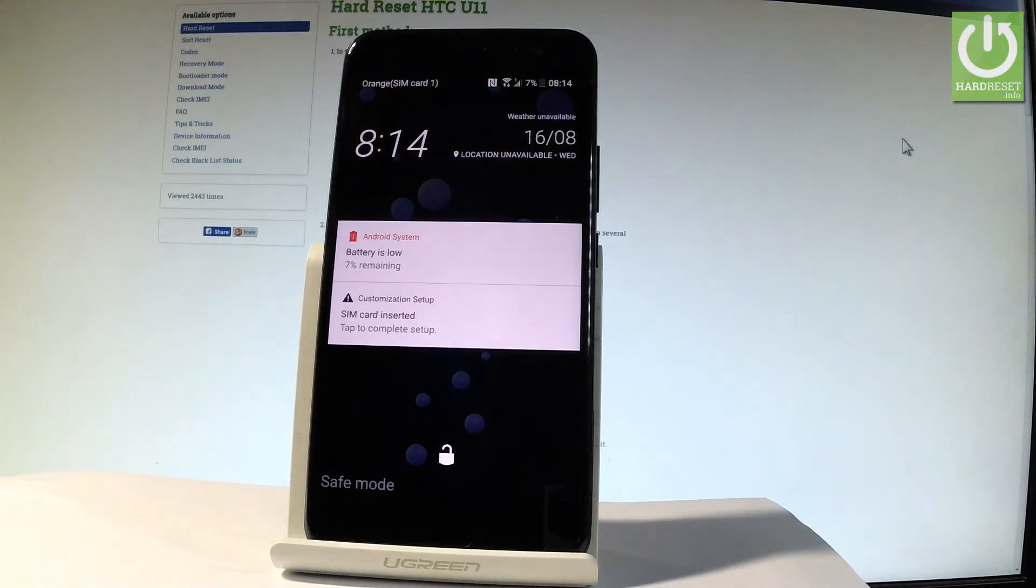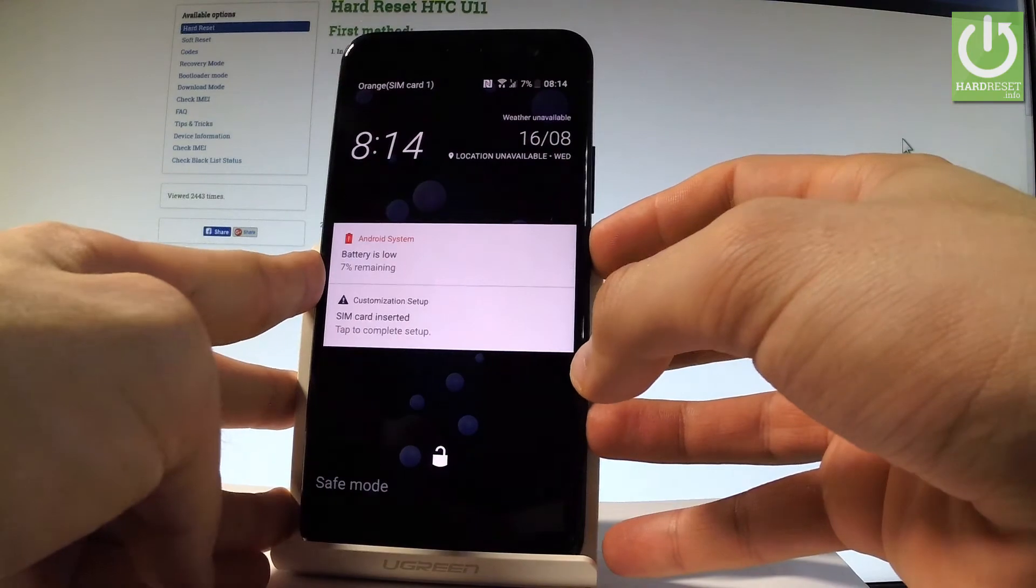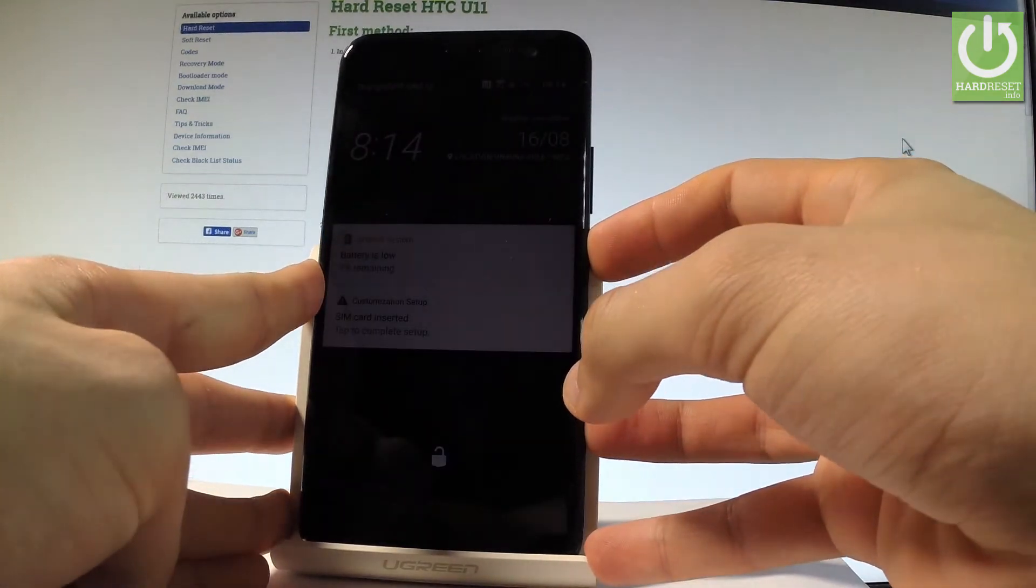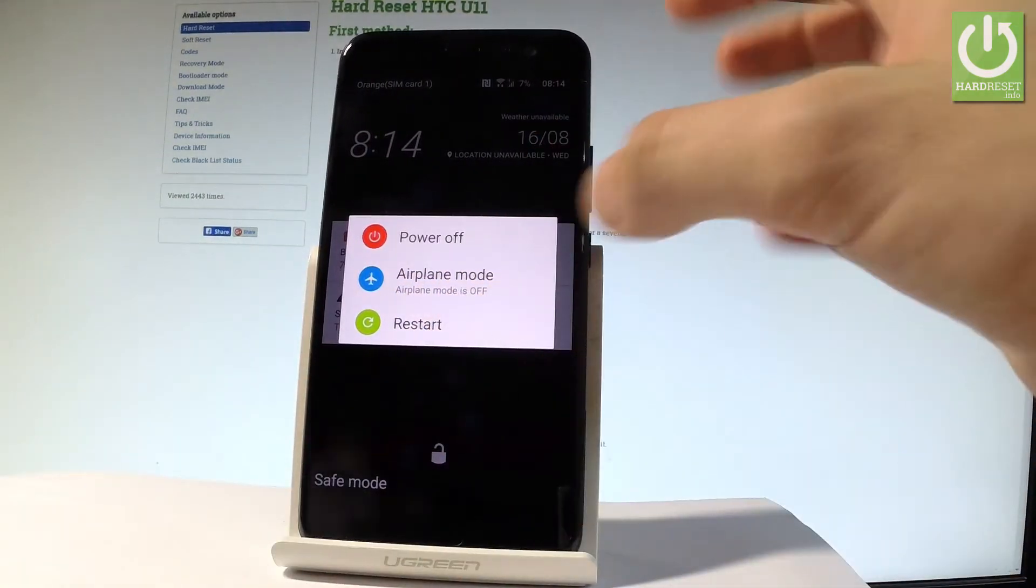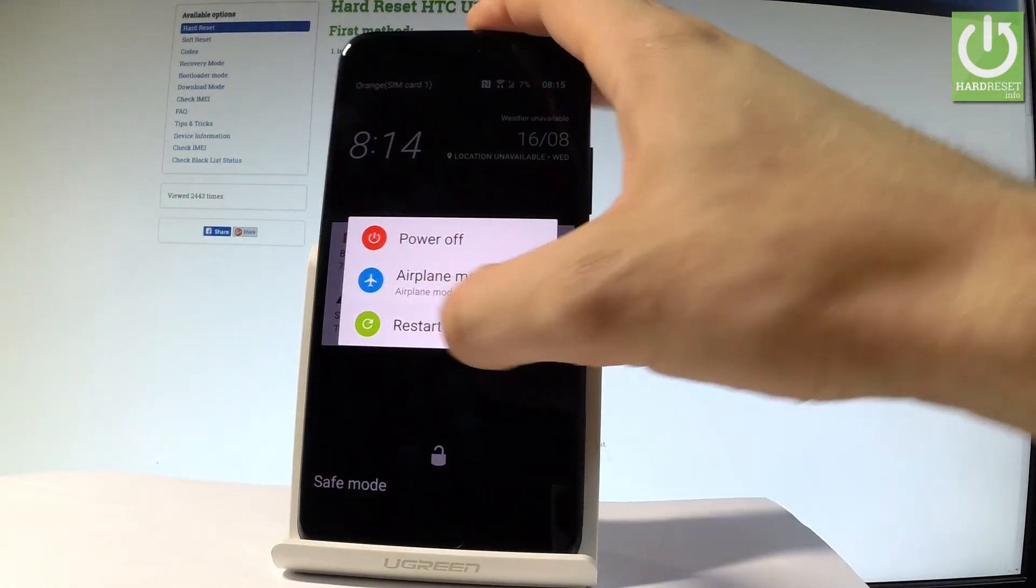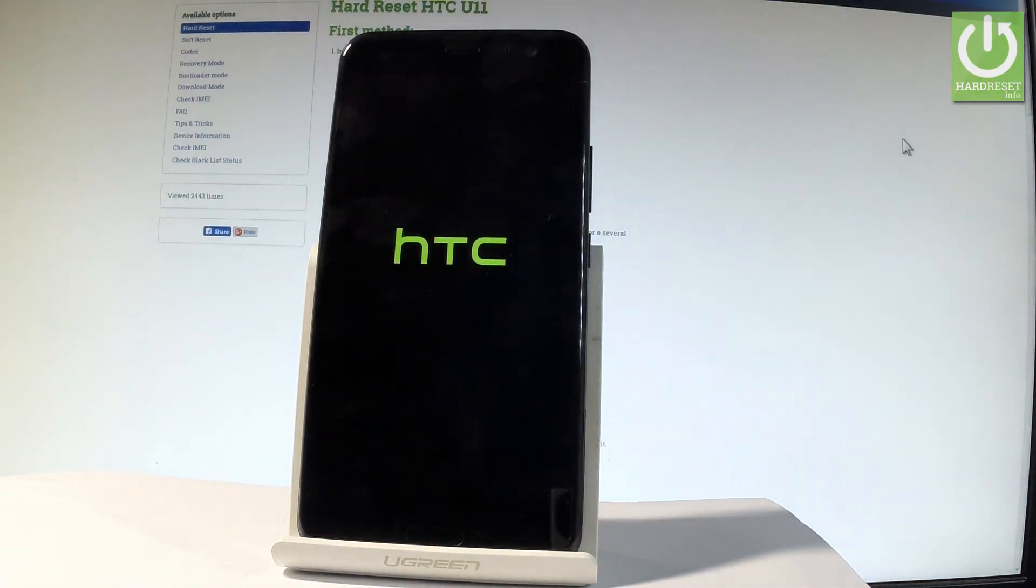Or you can simply quit safe mode by pressing the power key again and tapping restart. Wait until the device will restart.